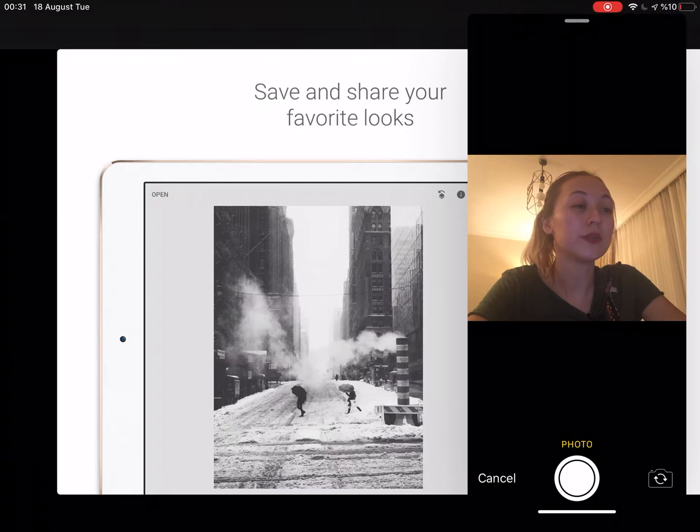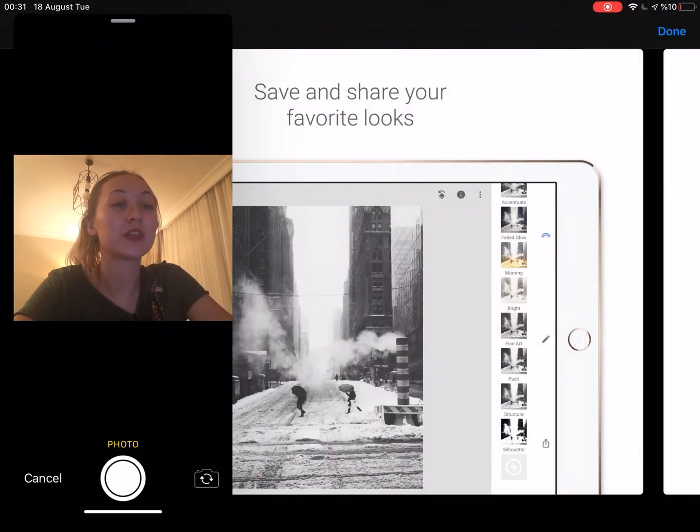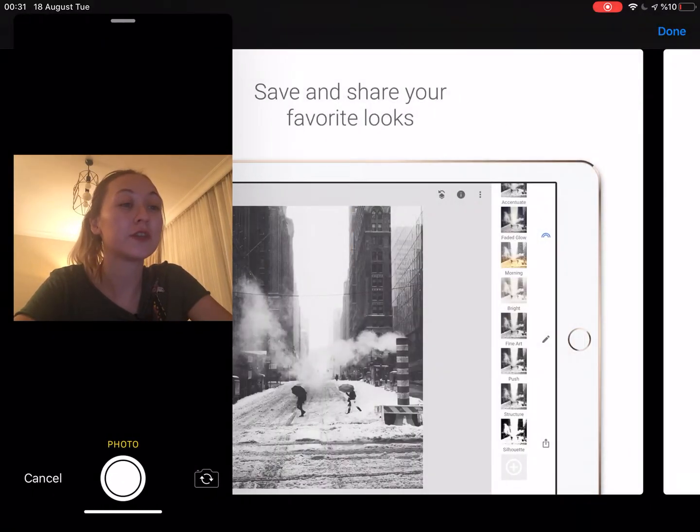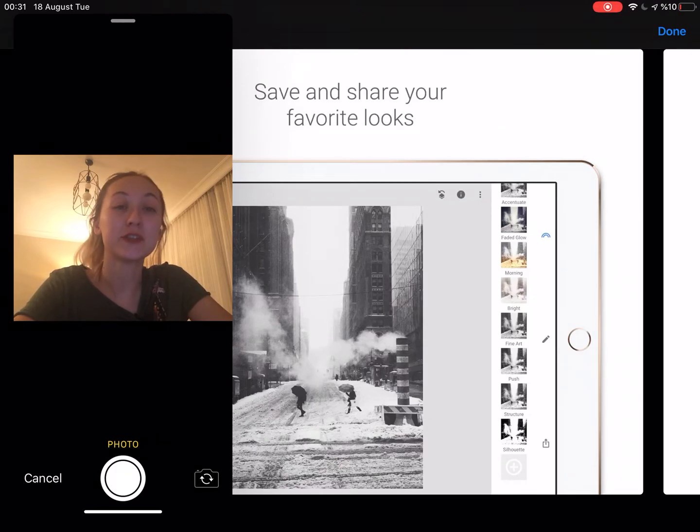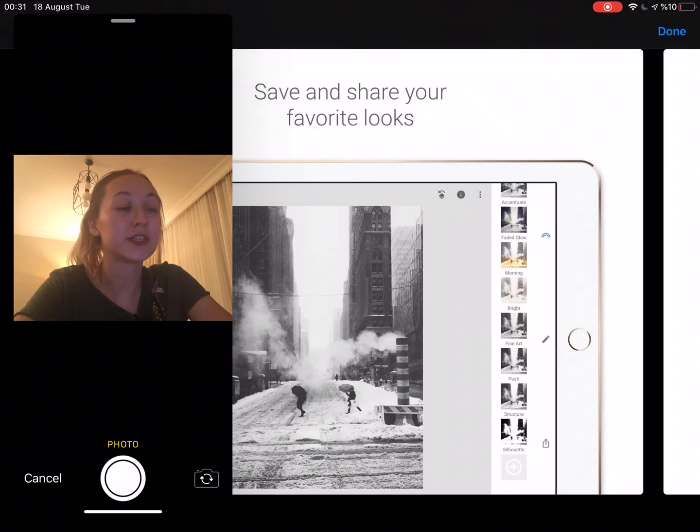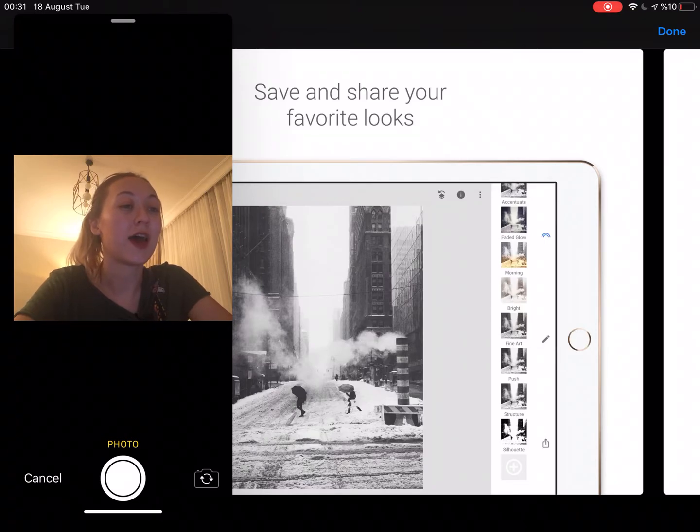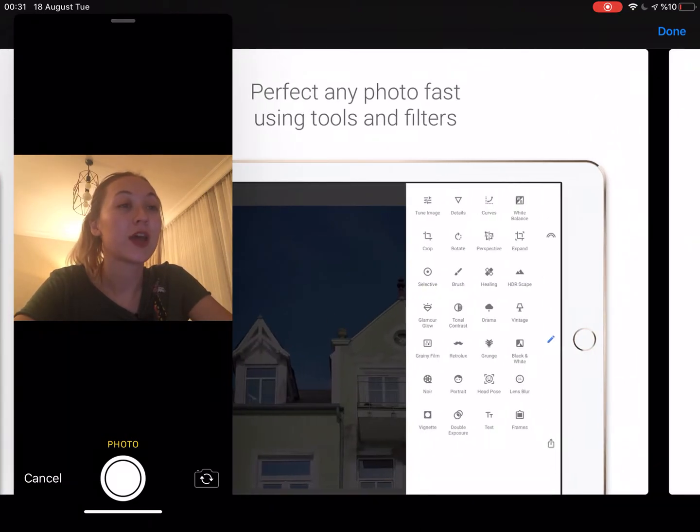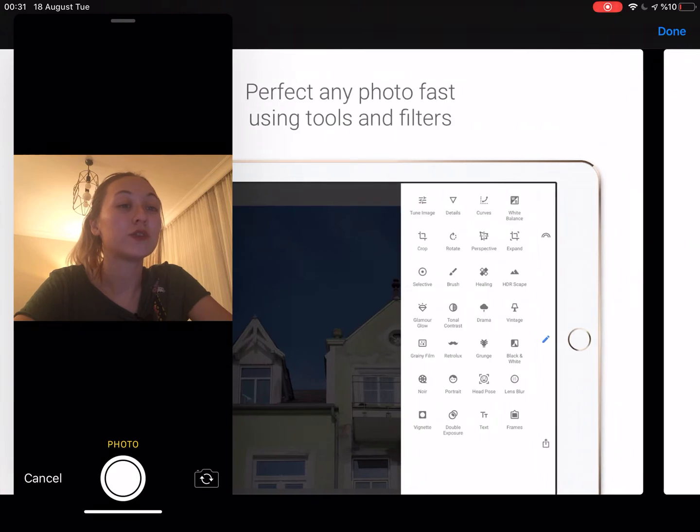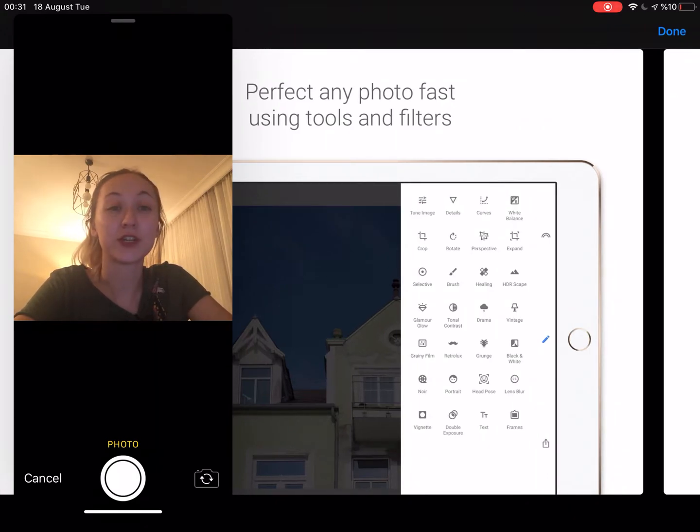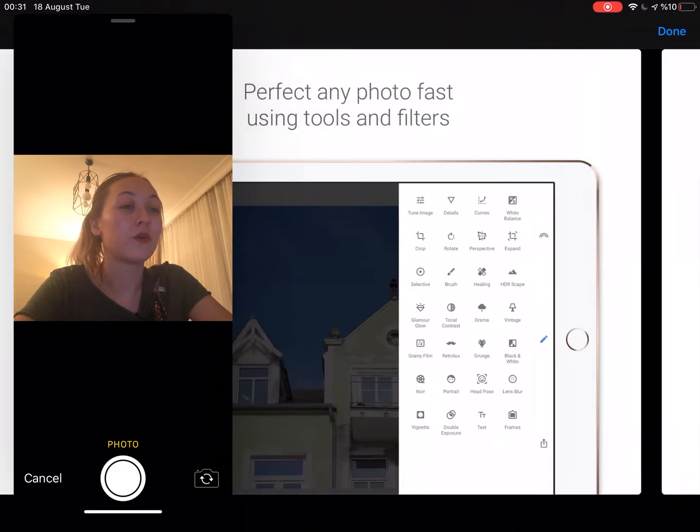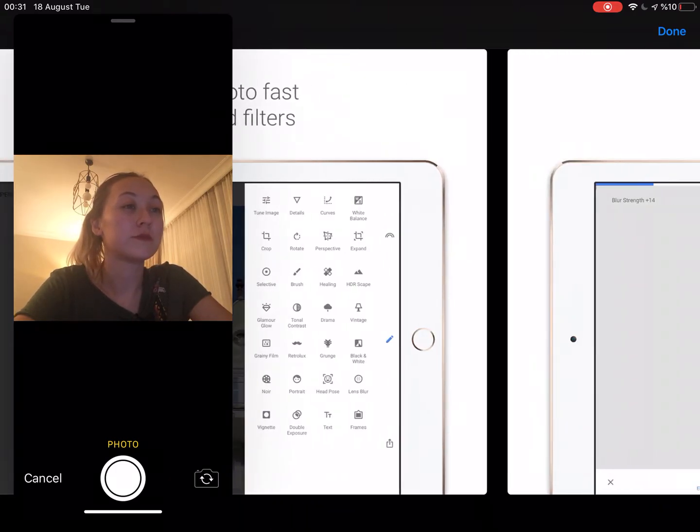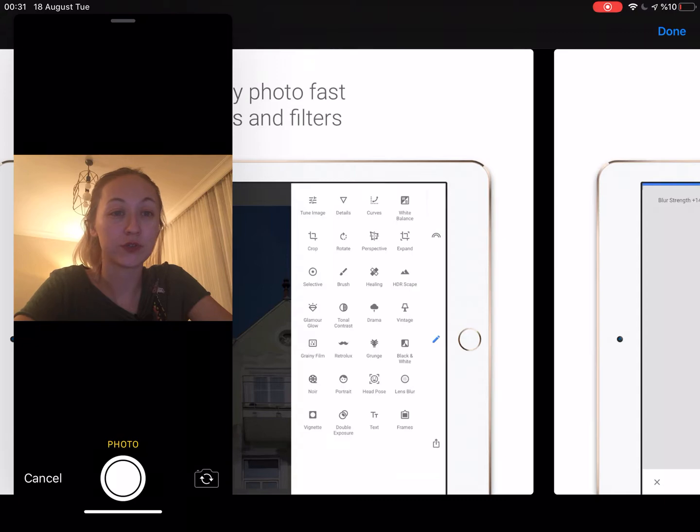So with this app with Snapseed, you can just save and share your favorite looks and you can just look at the filters there. You can just choose the filters, add different filters to your photos and also you can perfect any photo fast using tools and filters. So generally, it's very simple to use.